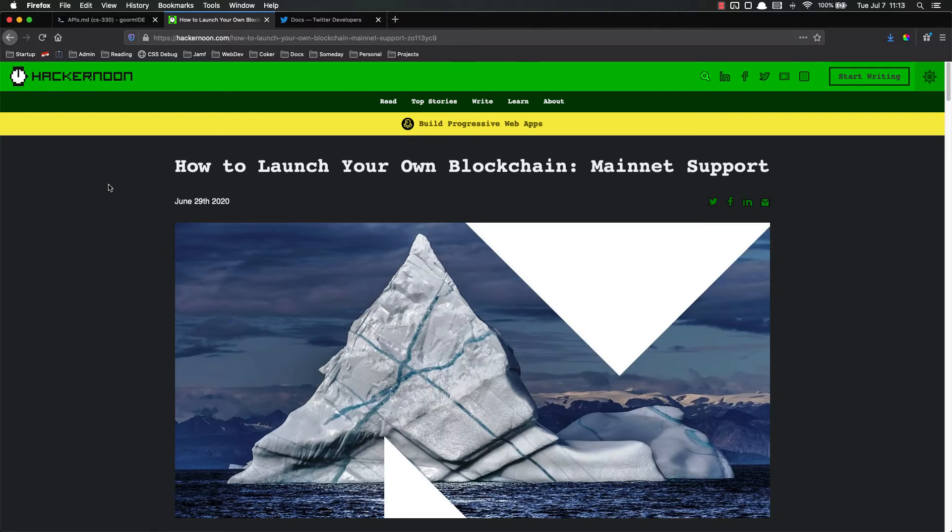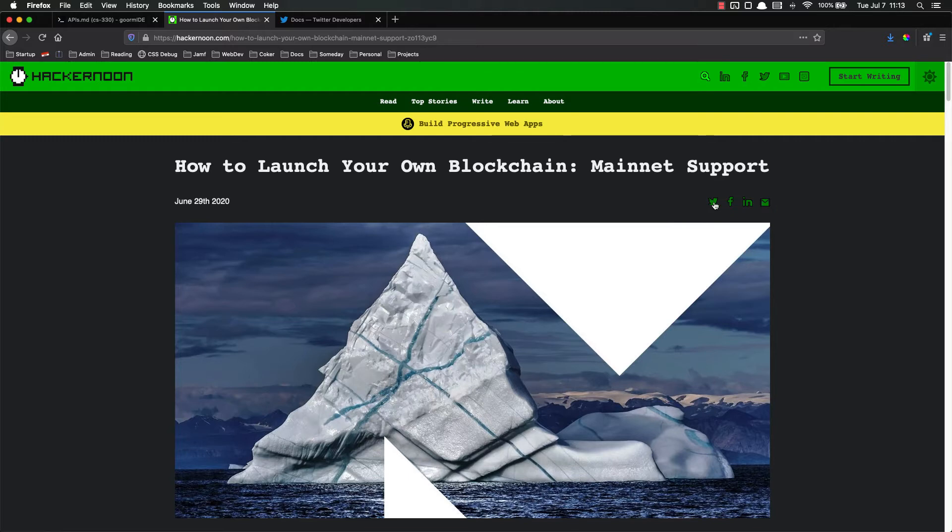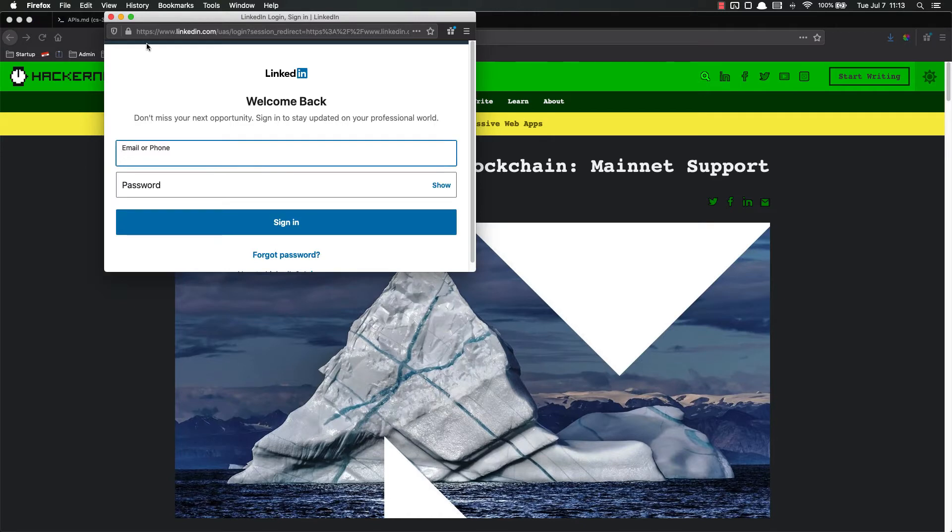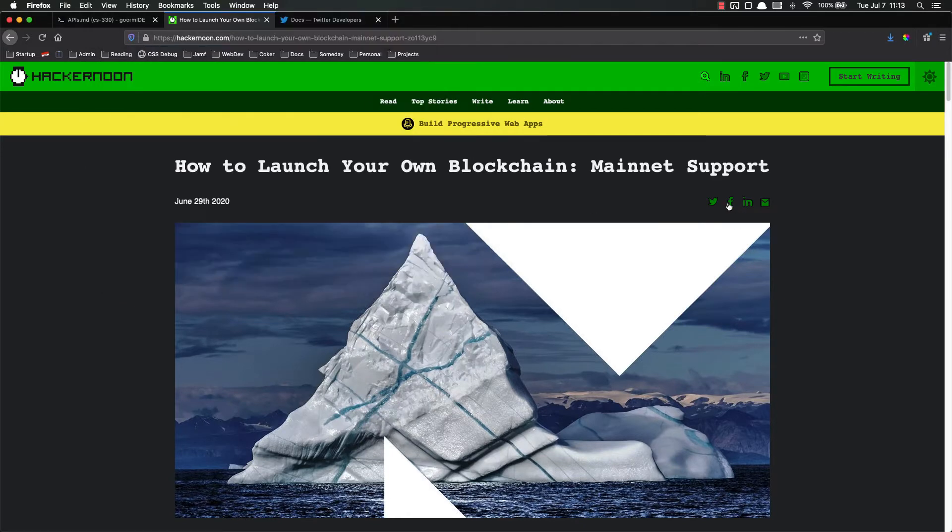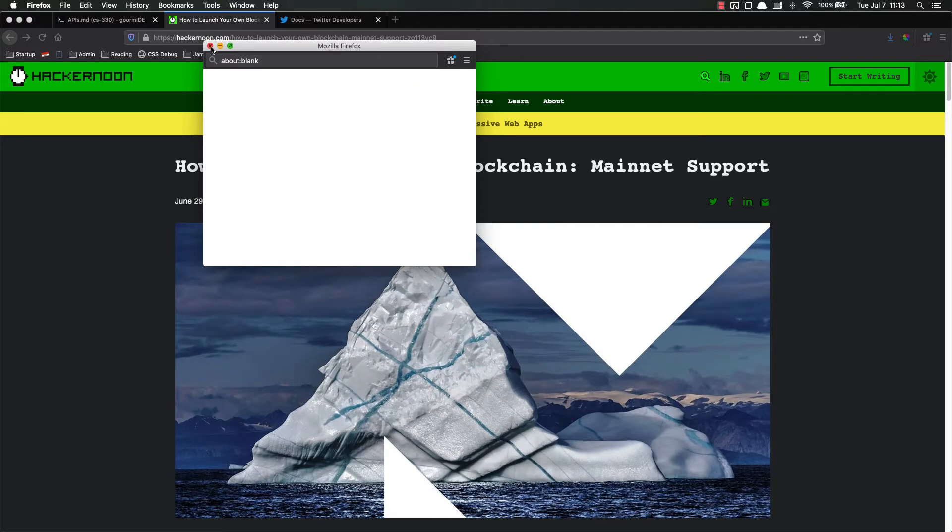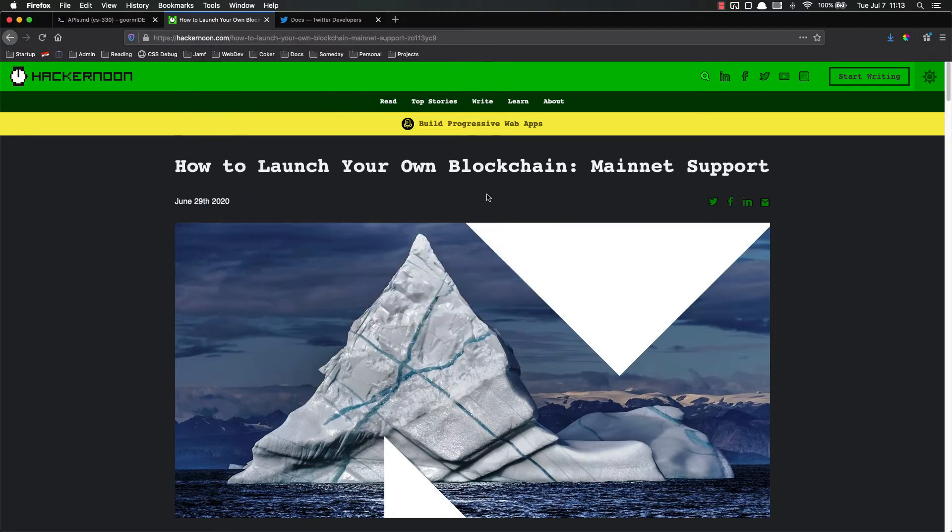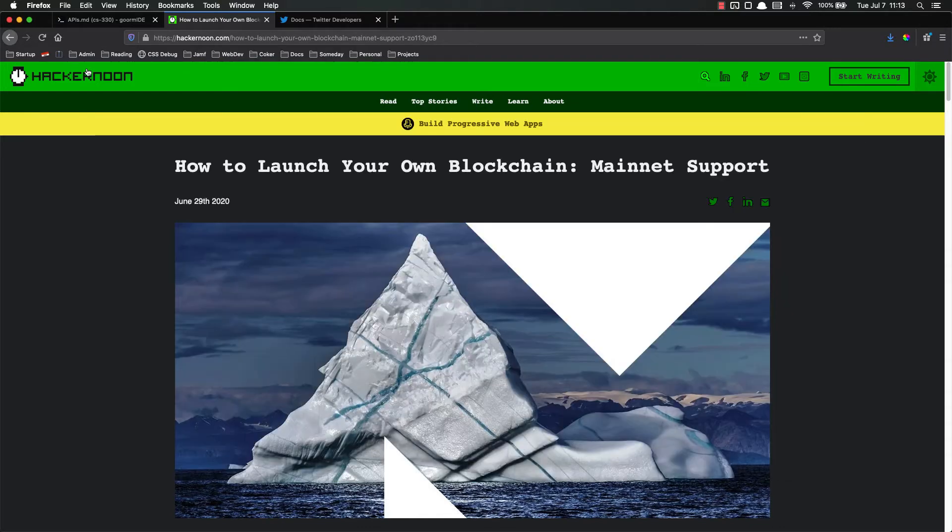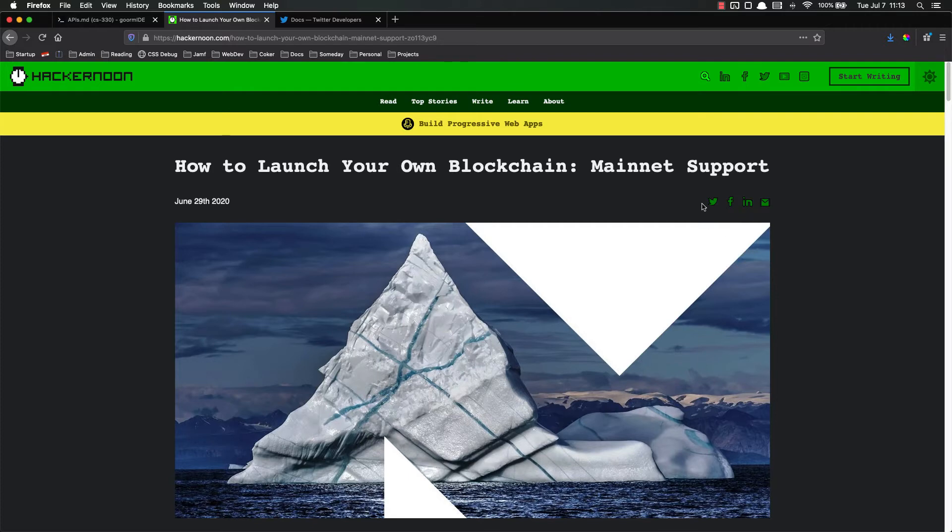So let's look at an example of an API. Right here, I have a Hacker Noon article, How to Launch Your Own Blockchain. I don't care about any of that, but what I do care about are these buttons right here. These buttons allow you, if you click here, to tweet about something, or open up a Facebook post, or LinkedIn. Hacker Noon is not associated with Twitter or Facebook or LinkedIn in any way. However, Twitter and Facebook and LinkedIn created an API that allows programmers to use Twitter functionality elsewhere.